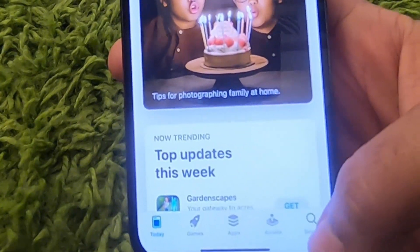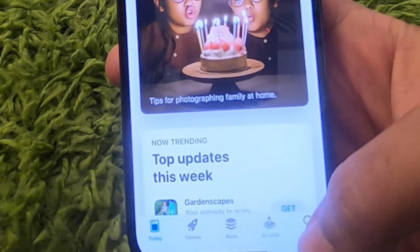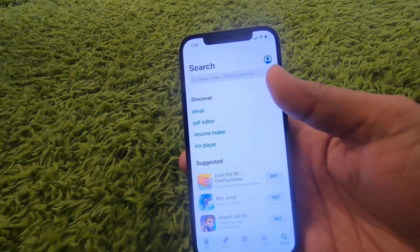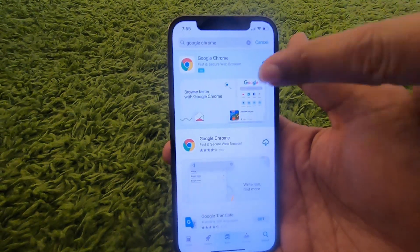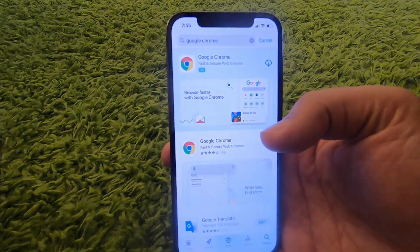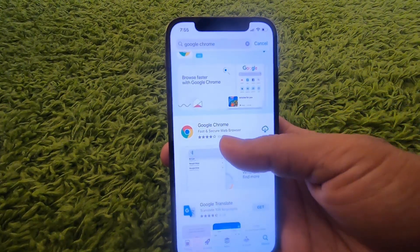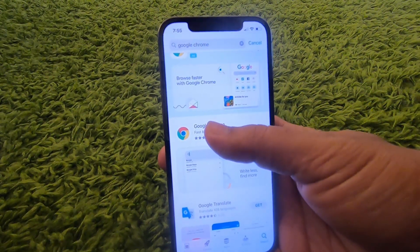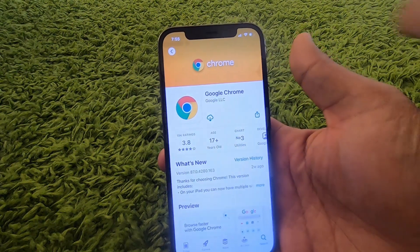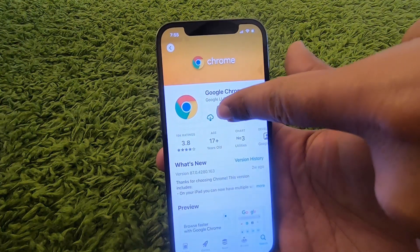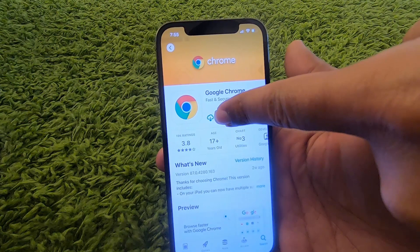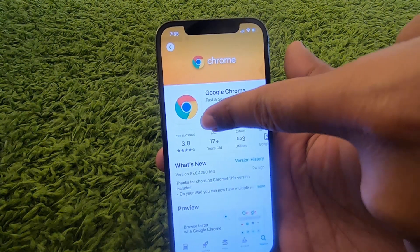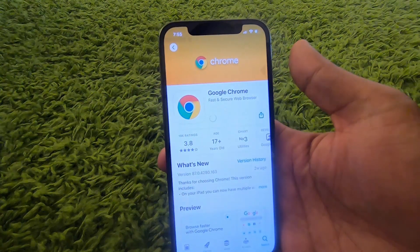This will allow us to search for the Google Chrome app. I'm going to search for Google Chrome here, and the first result you will see will be Google Chrome. Press on the Google Chrome option, and you will see the download button. Press on the download button to start the download.